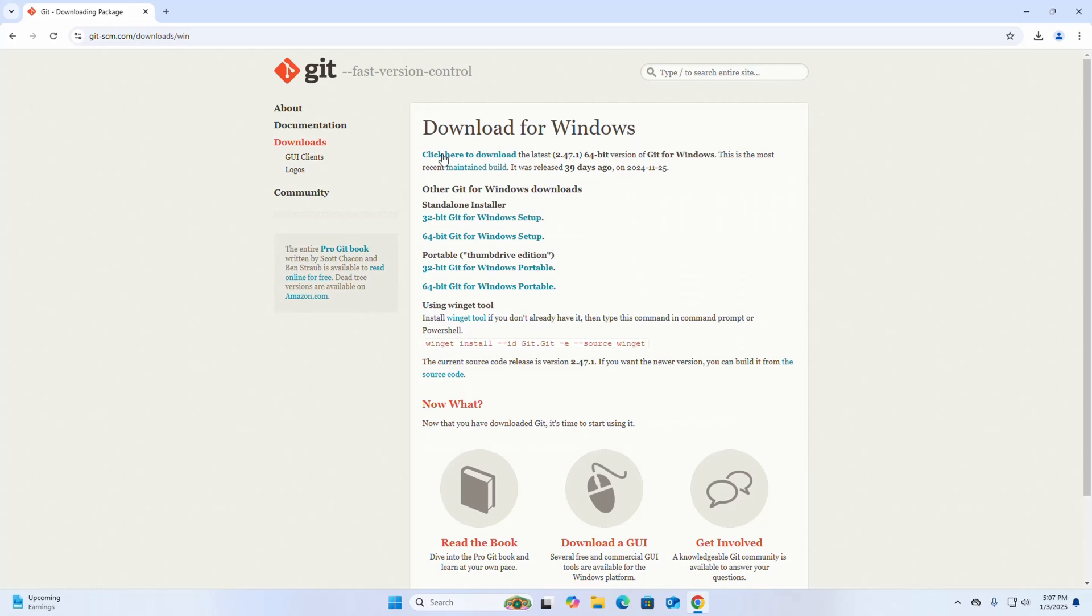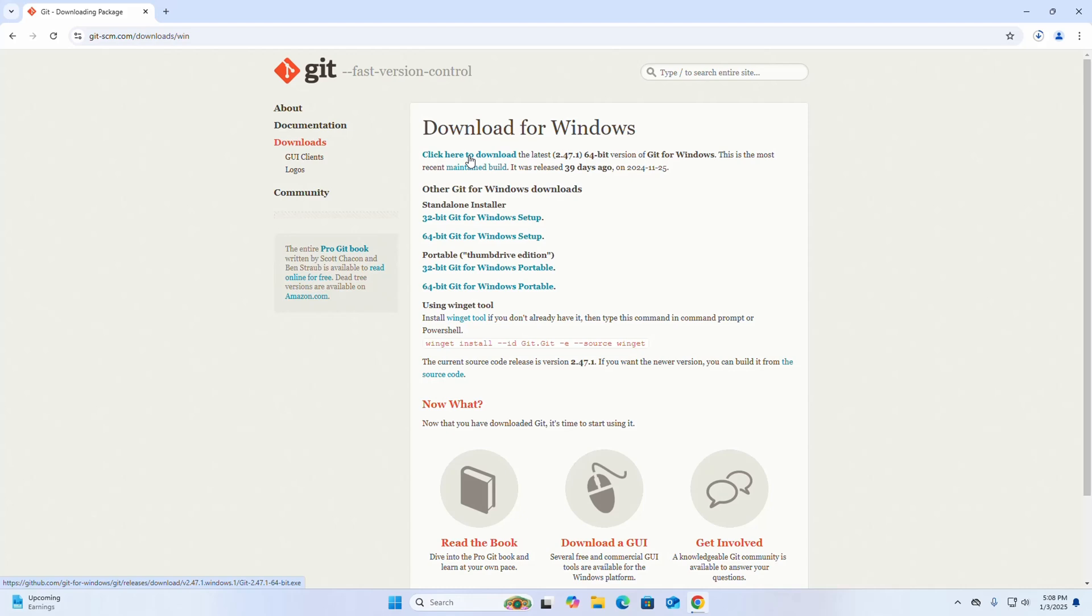For Windows, I'm going to download the latest 64-bit version of Git. Click here to download. It may take a while for downloading the Git Windows installer.